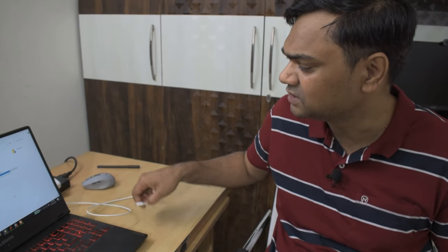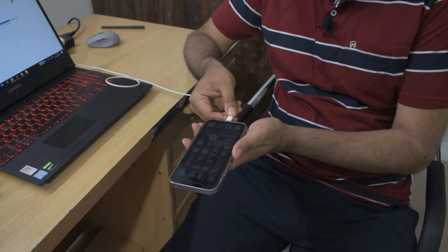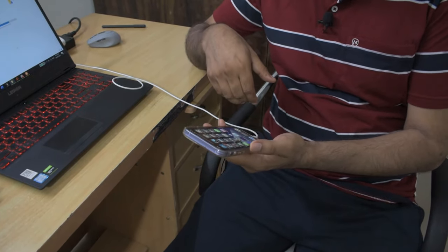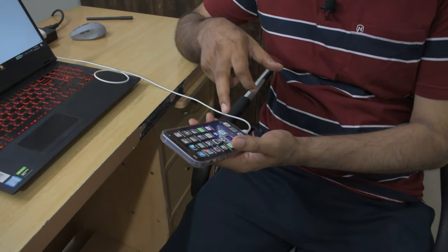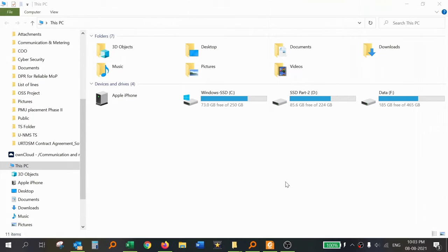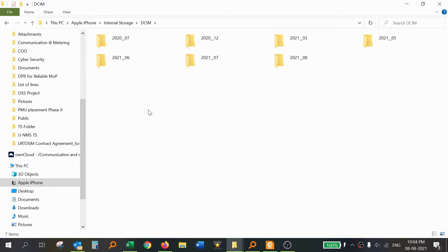Now I will show you how to connect your iPhone to a laptop. I have connected the USB cable — one side to the laptop and the other side, the Lightning port, to the iPhone. If a prompt appears on your iPhone, you need to tap Trust. On your PC, you will see an Apple iPhone icon. When you double-click this icon, you will see Internal Storage. Double-click on that and you will see the DCIM folder, where all your photos and videos are saved.